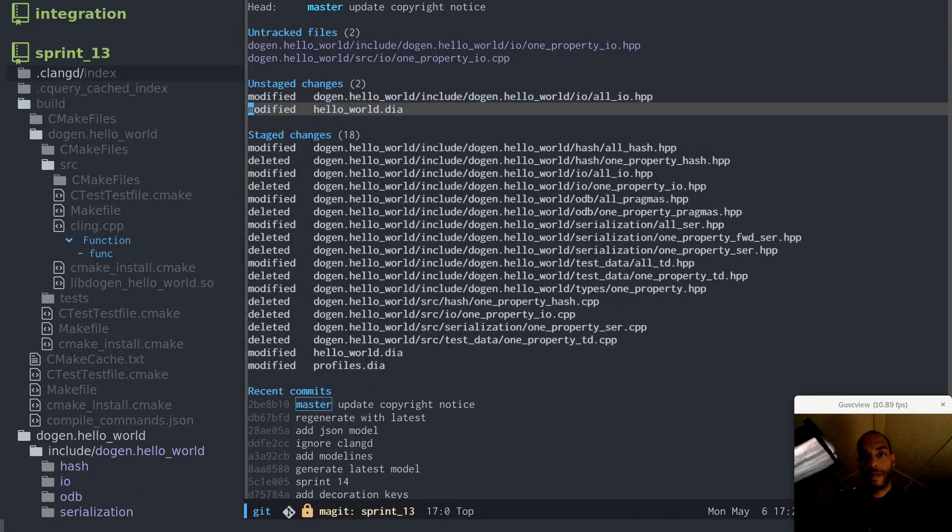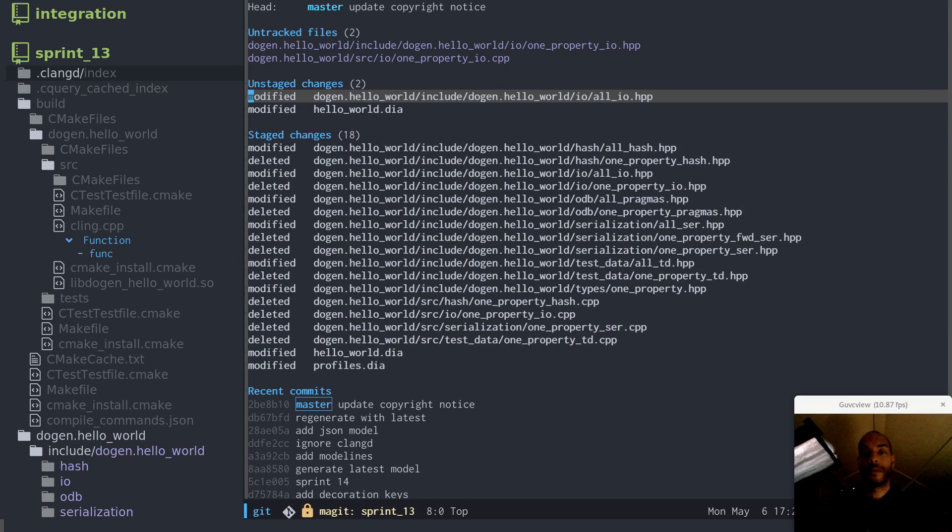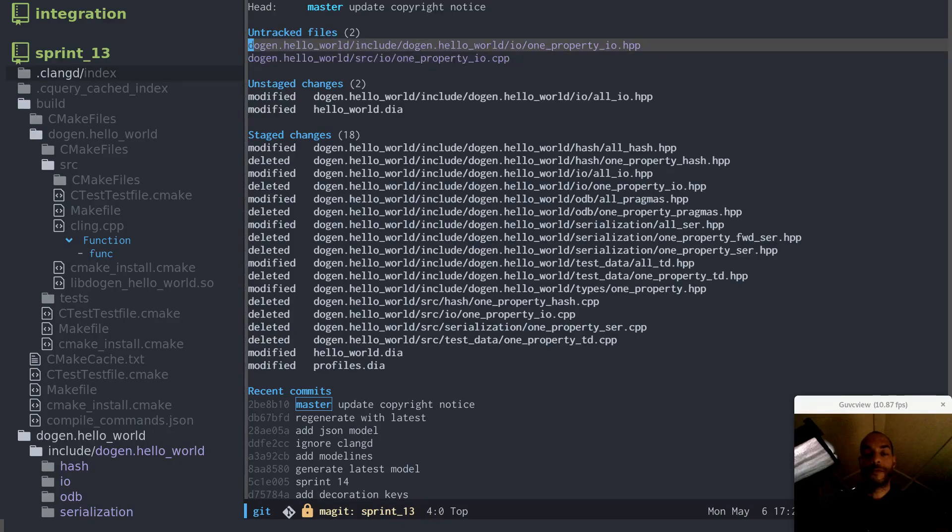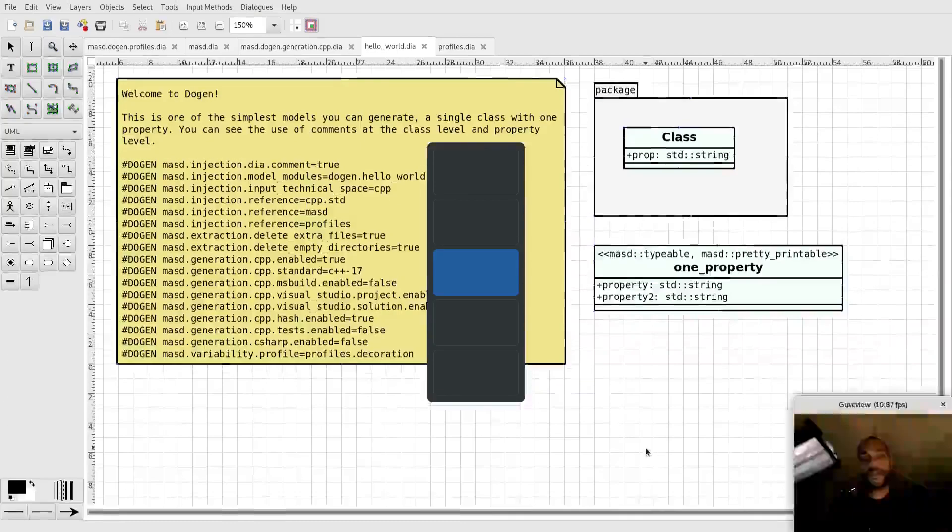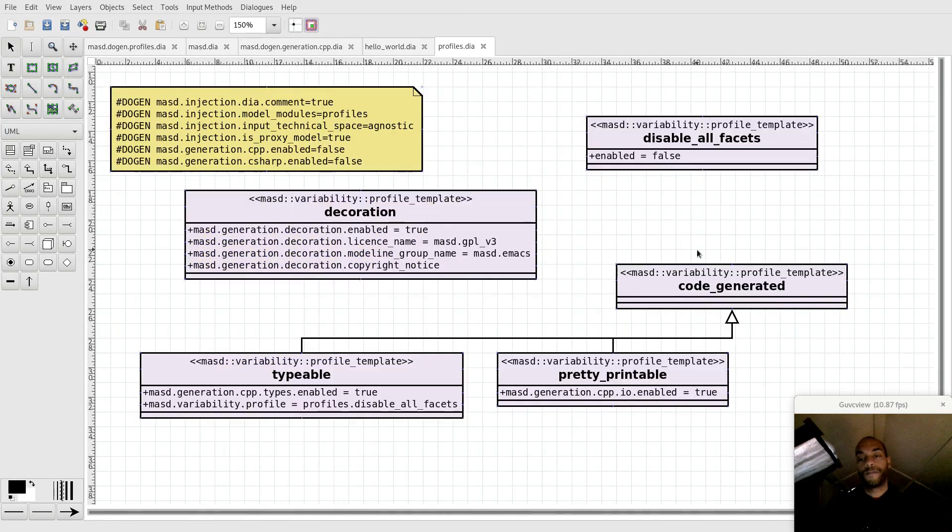And now what you can see here is, because this type is now pretty printable, the I.O. facet is enabled for the type as well as the type definition. And as you can see, you can use these profiles to start creating composition across the facet space.